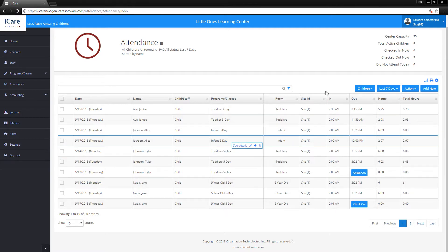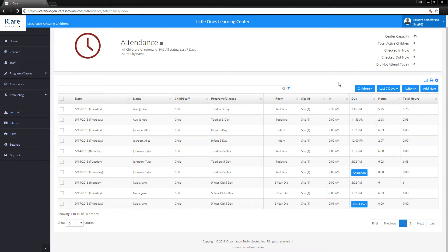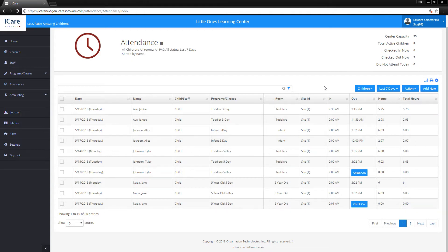There's two methods of checking students in and out. One is through this interface which I just showed you, which you'll have to do as the administrator or teacher personally. Or you'll have to set up your lobby and allow parents, students, and staff to check themselves in and out automatically. They'll do it themselves, so you won't have to.